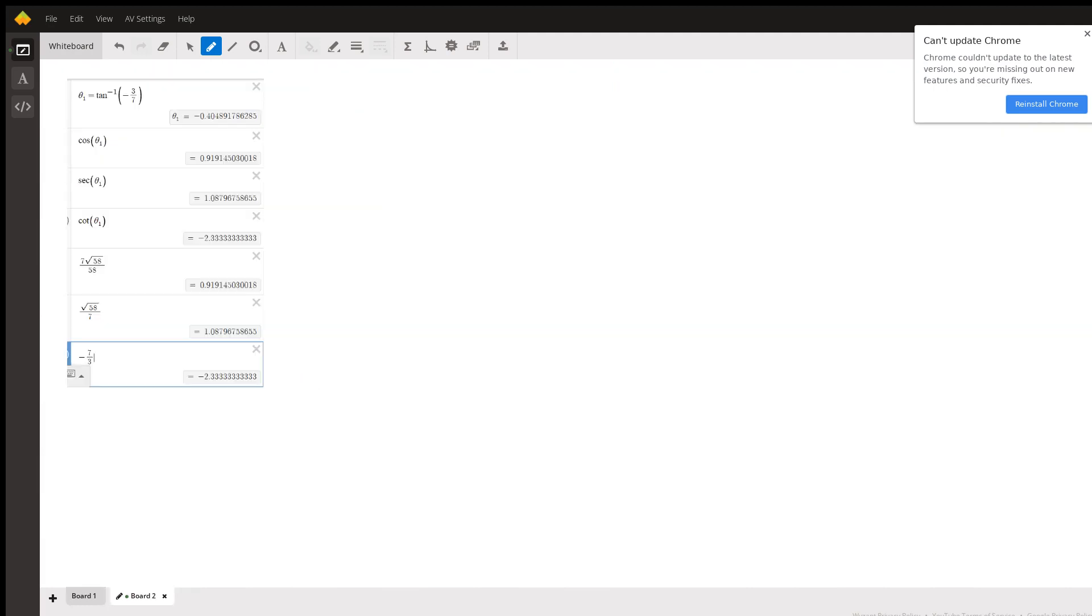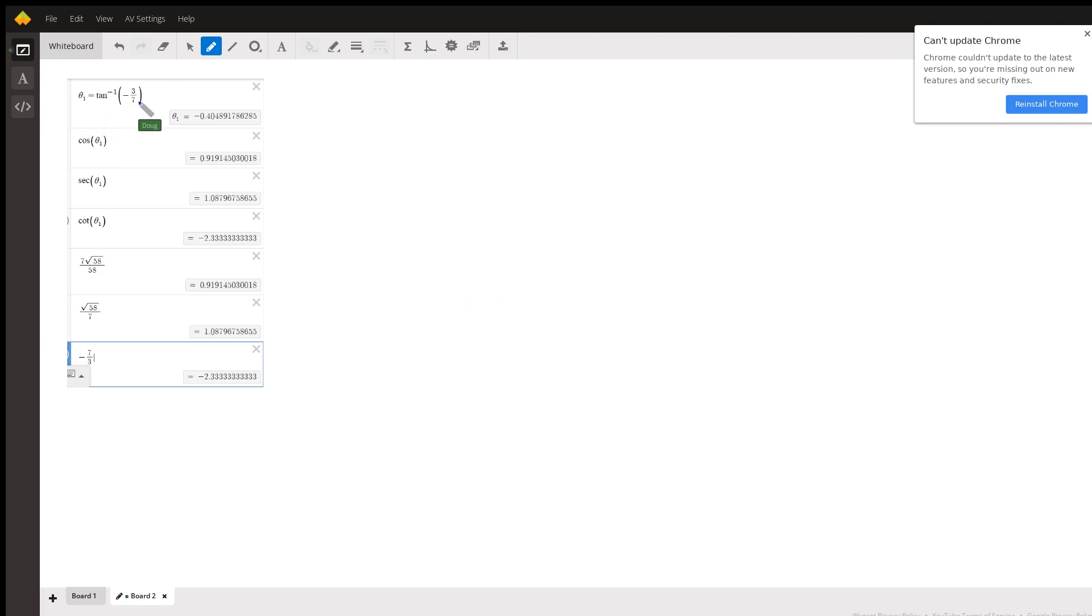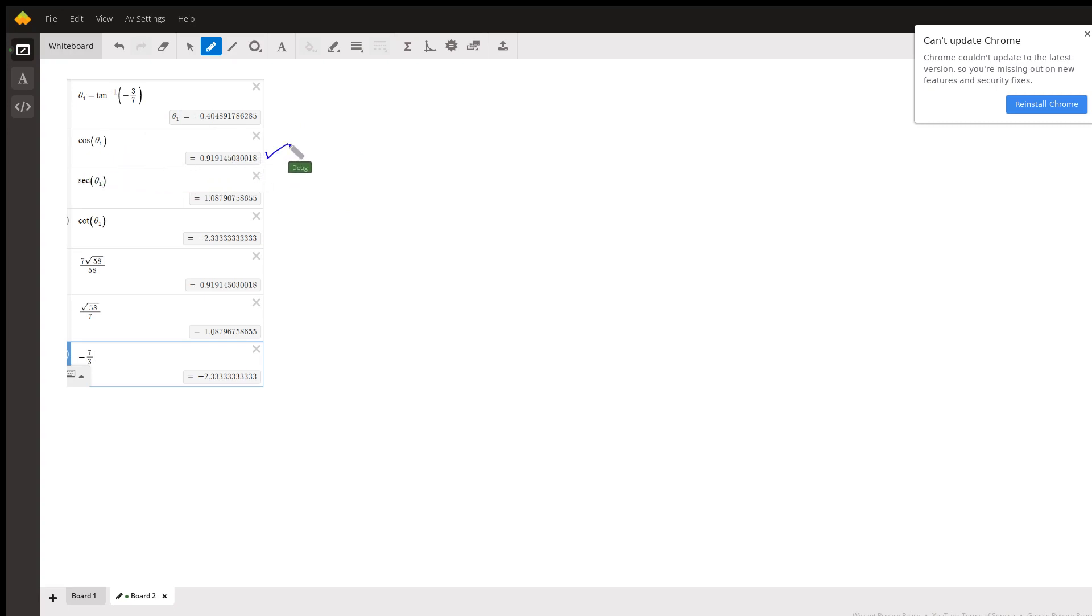And here is kind of proof that these answers are correct using Desmos. We'll say theta is the angle that has a tangent of negative 3 sevenths, opposite over adjacent. And now we take the cosine of theta 1, gives us this value, and here is 7 radical 58 over 58.